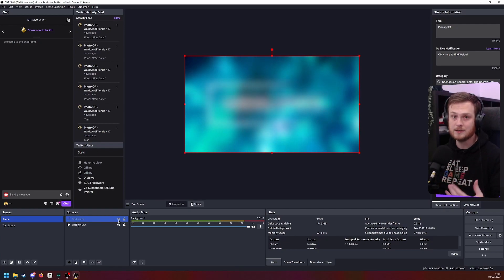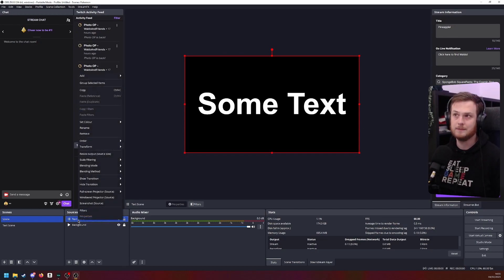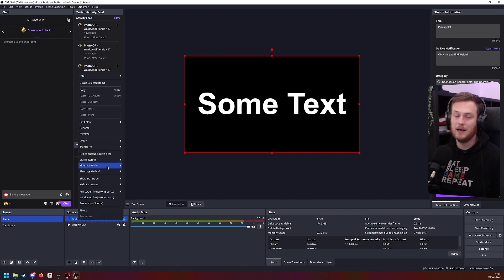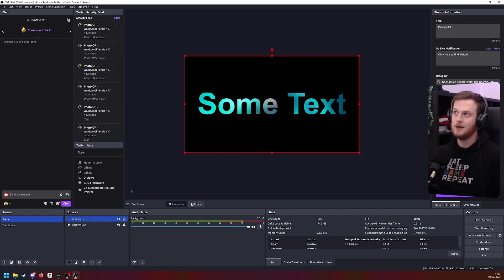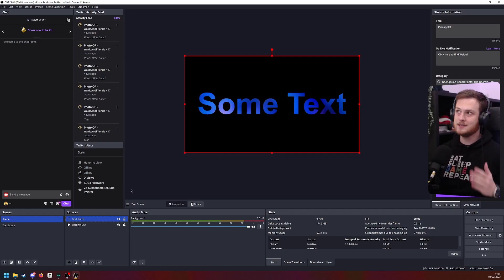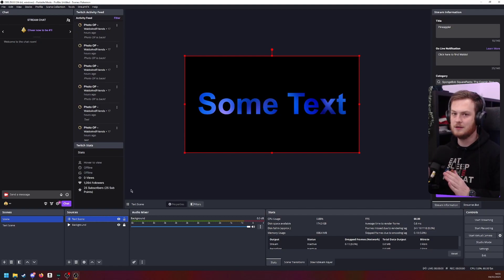How are we going to do this? Blending modes. So right click on your text scene, the source that is, and then pick blending mode. In here, you want to go for multiply. And as you can see, your white text now is completely transparent and it shows your background.